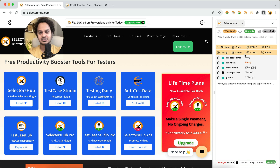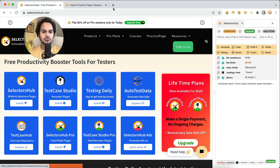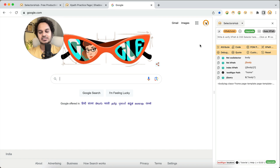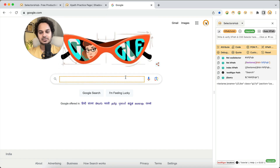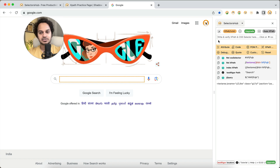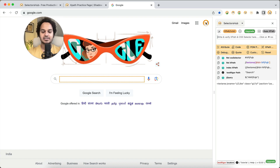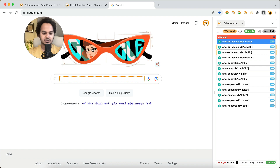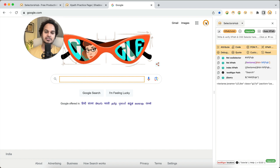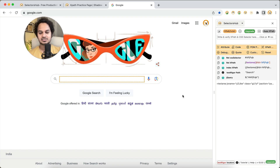You will be able to use SelectorsHub inside the side panel with just one click on any website. The advantage of having it as a side panel is that it is always there and always has access to the current website. You can inspect any element, write XPath, generate selectors, verify — everything you could do before. If you make a mistake it will show you the error message, the smart editor is there, and you can write CSS selectors just as you were able to do in the SelectorsHub dev tools tab panel.